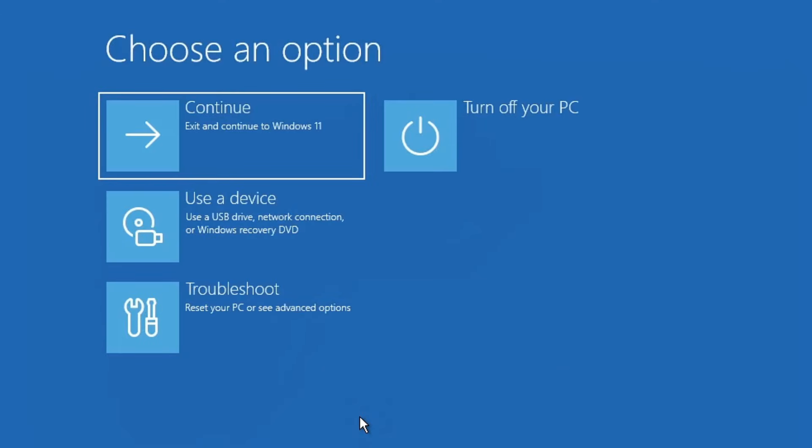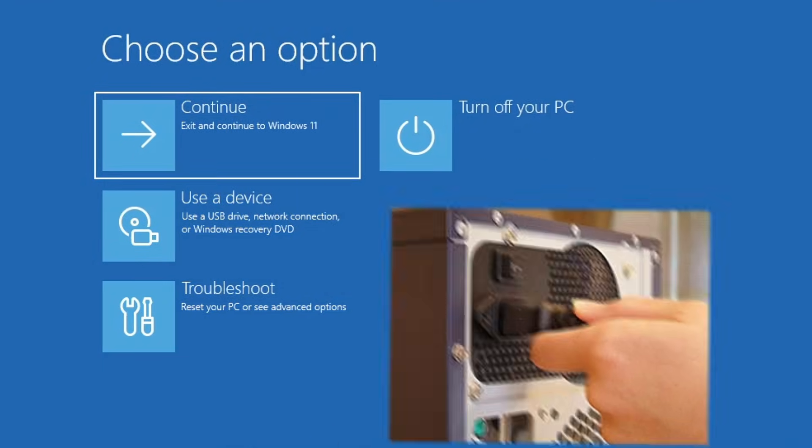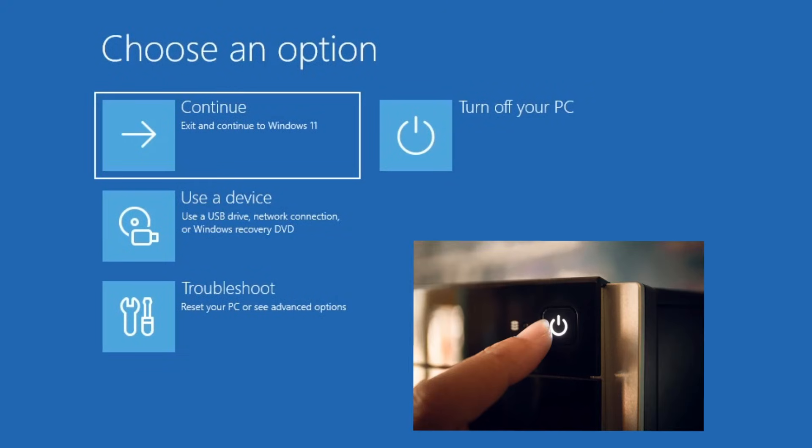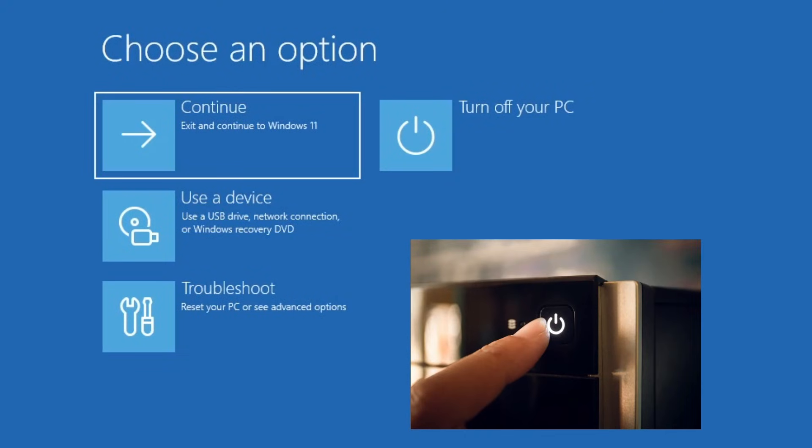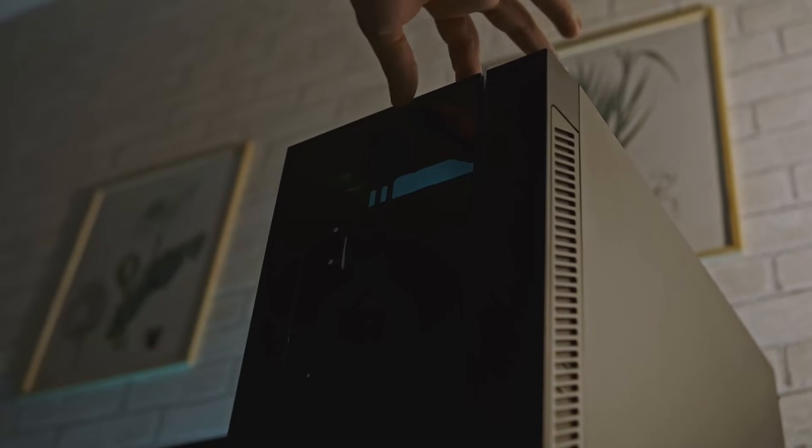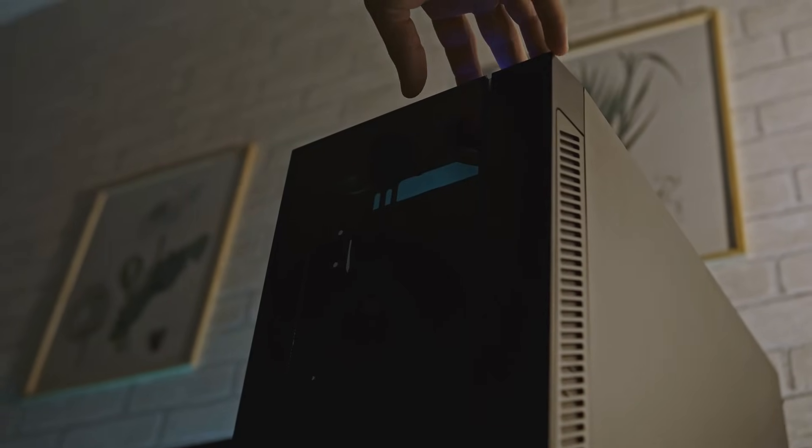Sometimes static electricity builds up on the motherboard leading to system glitches. Here's what to do. If you're using a desktop, shut down your computer completely. Once it's off, disconnect the power cable and all external devices. Then press and hold the power button for 25 to 30 seconds to discharge any static electricity.